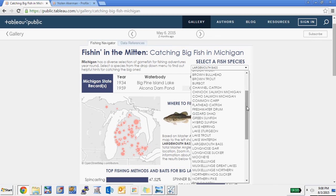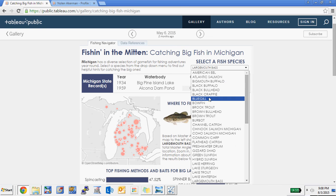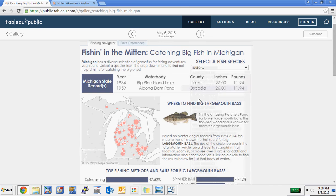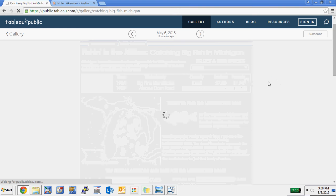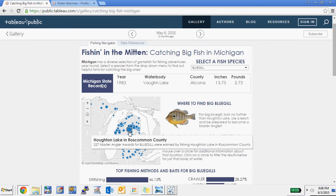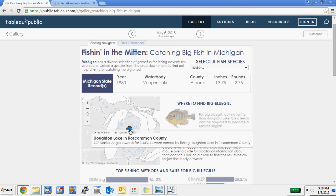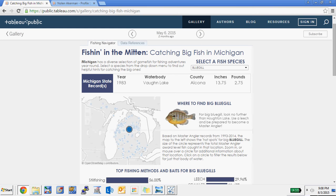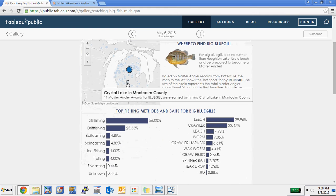This is interactive, so you can select a particular type of fish — in this case the bluegill — and it filters the data to show you the best lakes. Houghton Lake here is a really nice lake. What's nice is that it's interactive across all these visualization elements.